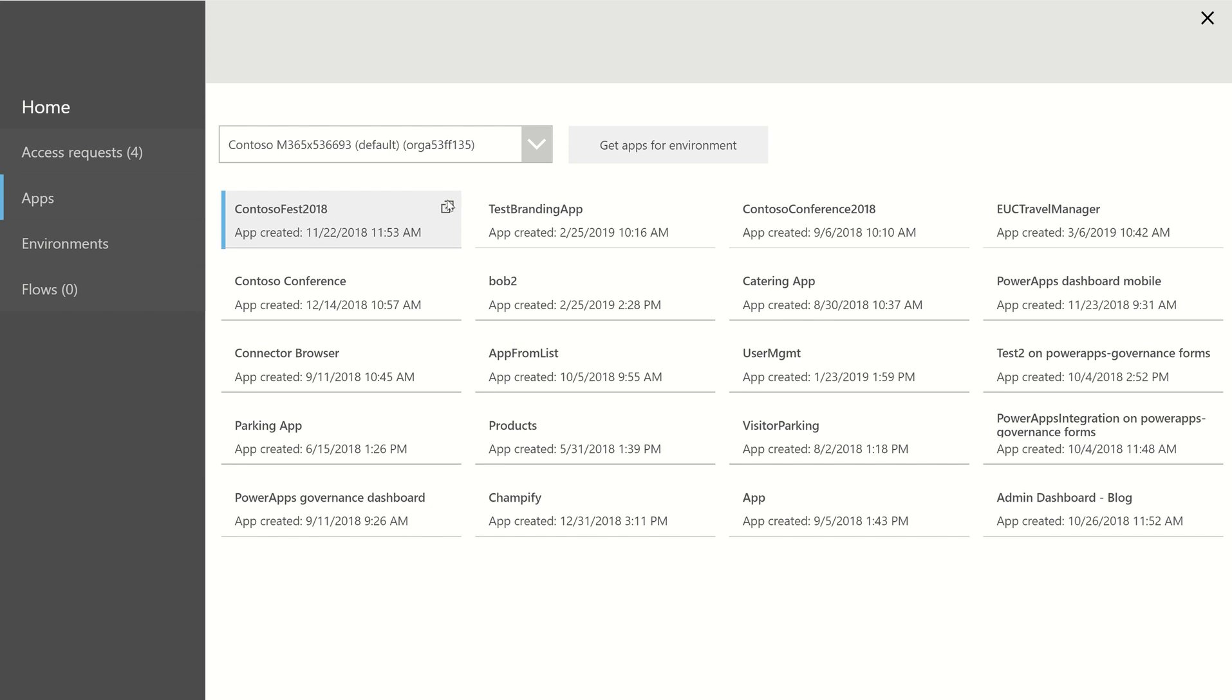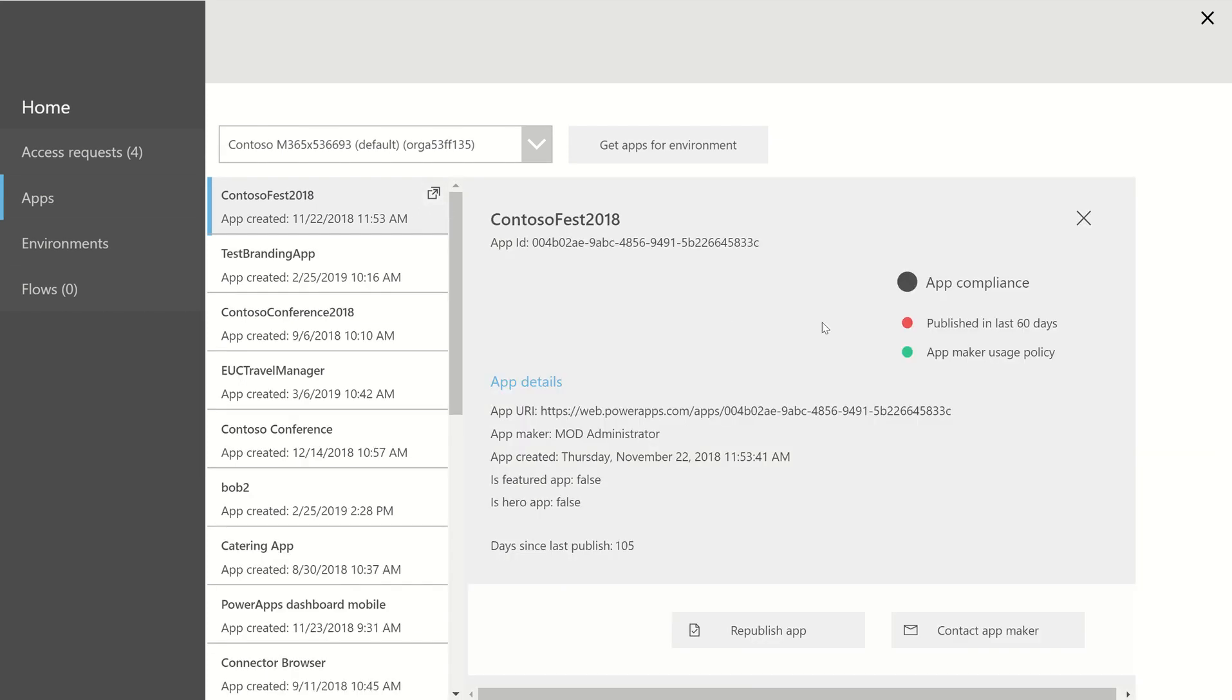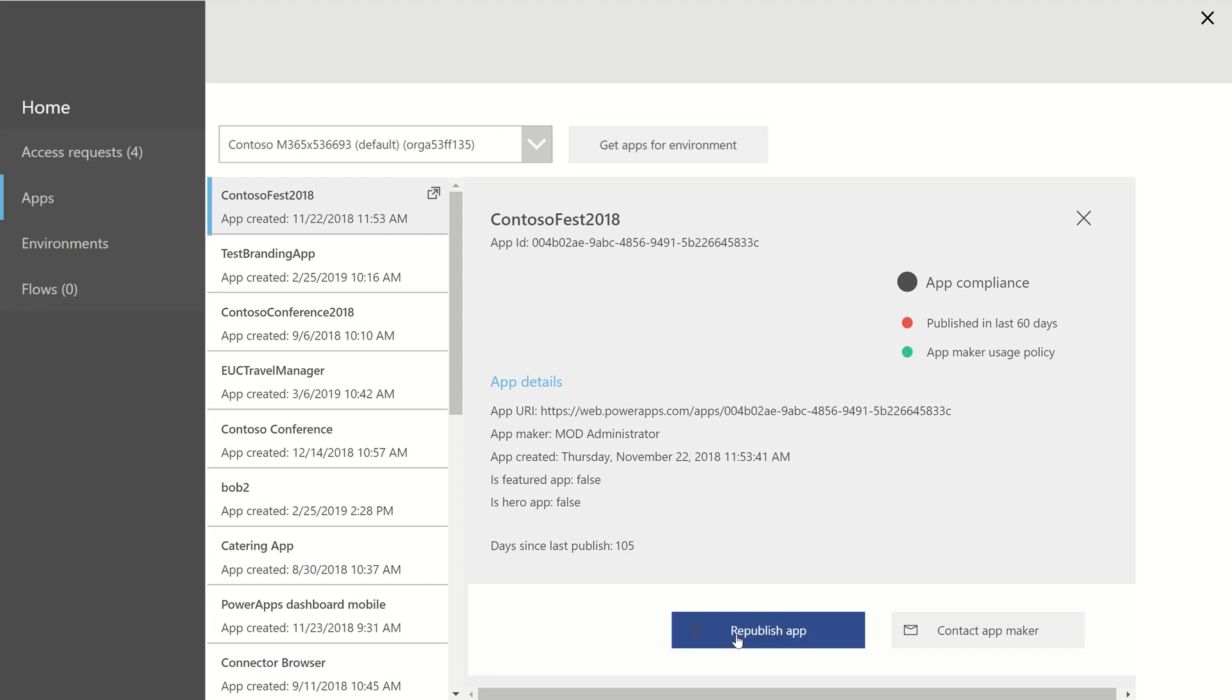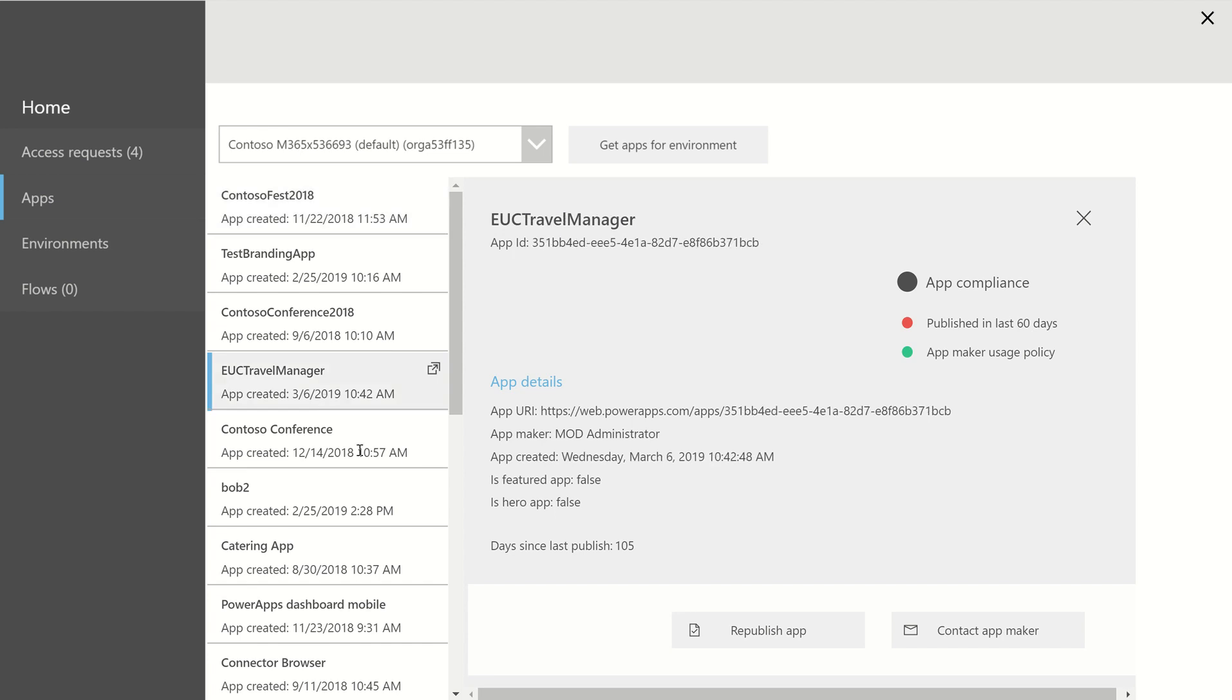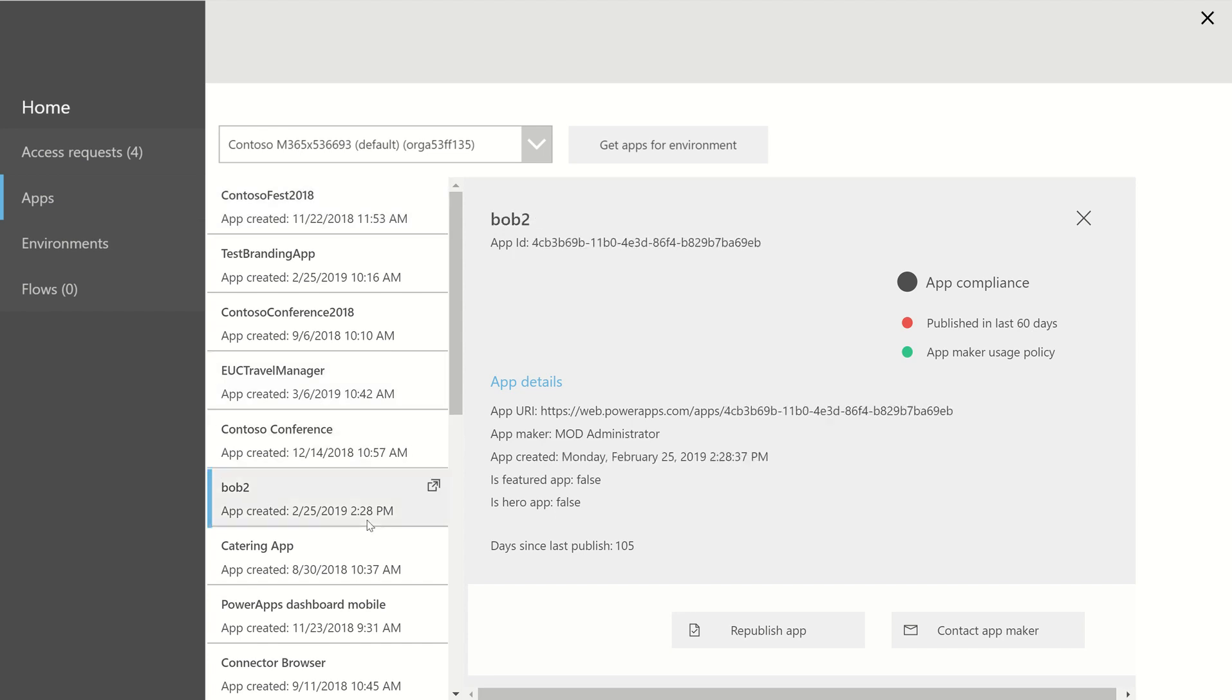I can click on one, and then I get a bit of information about whether the app itself is compliant. Now, I like to make sure that apps are published at least every 60 days. Here you can see it was last published 105 days ago, so I can republish that for the user. You can see the app maker signed the usage policy here in this instance, and that's the same for any of these apps. You click on any one of them, and it will let you know if and when it was published.